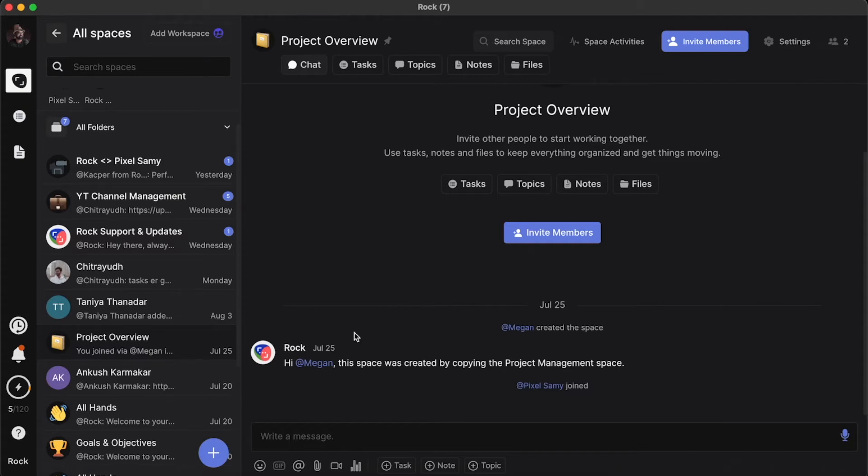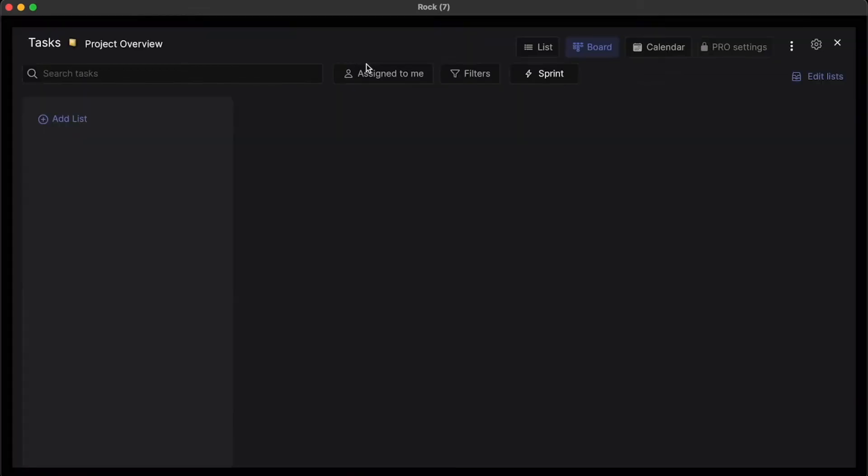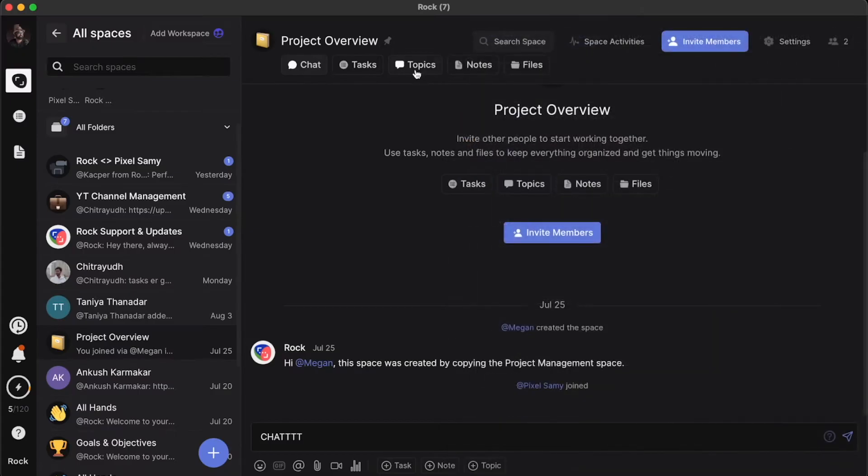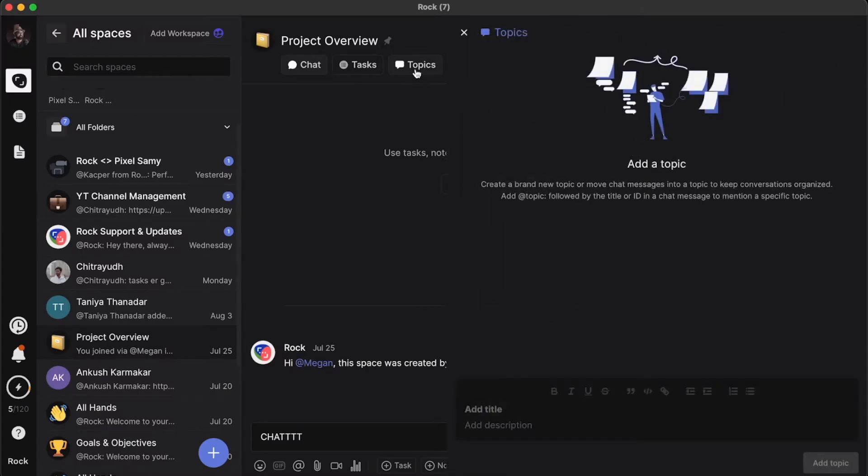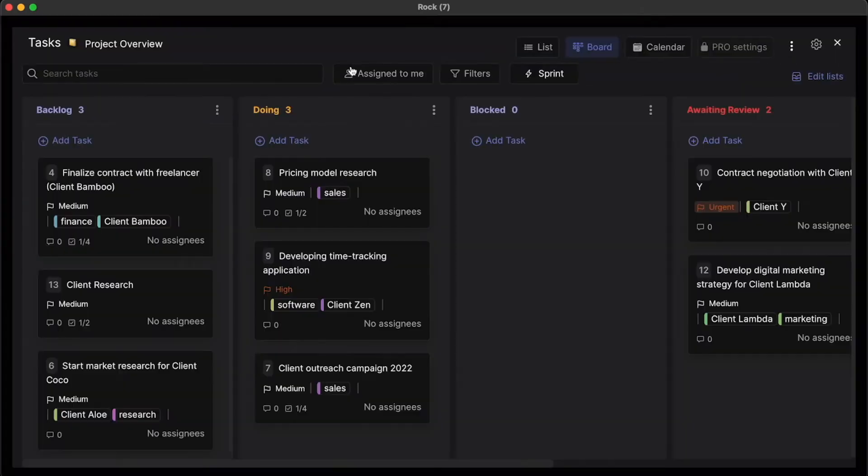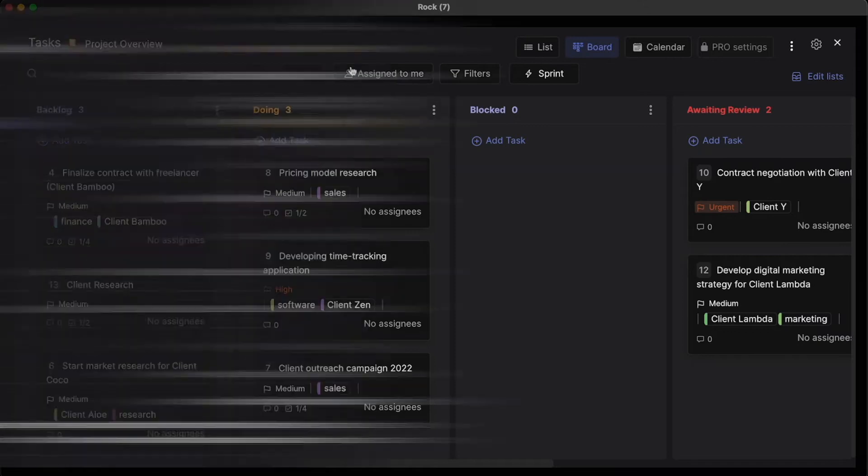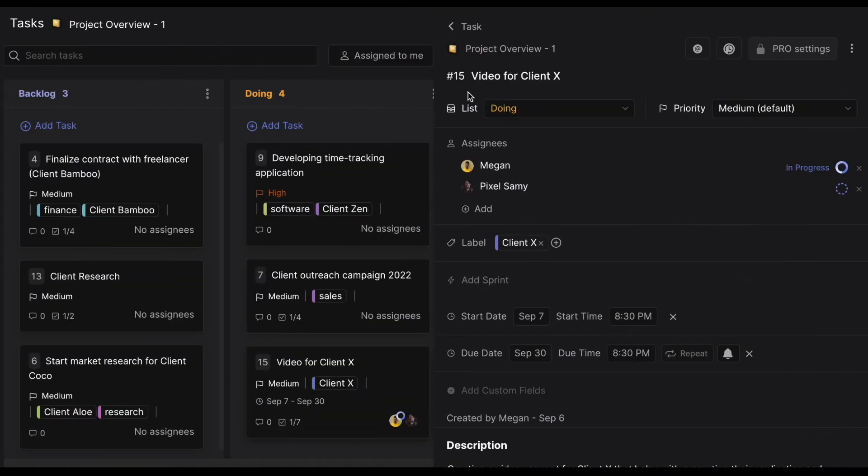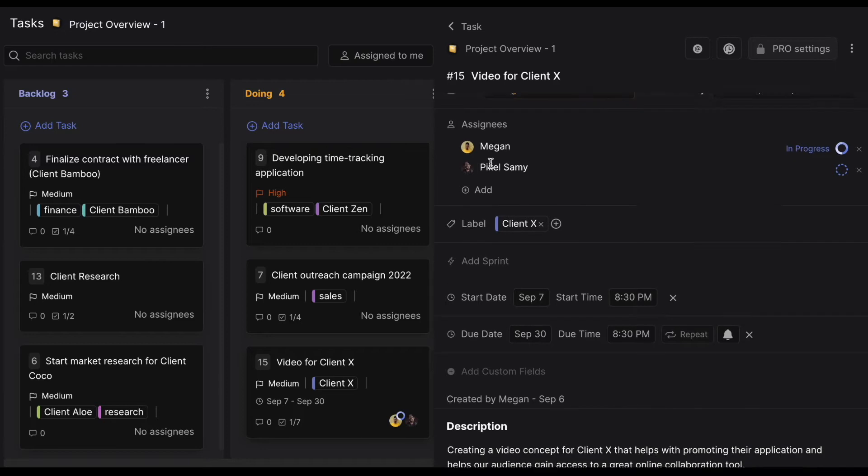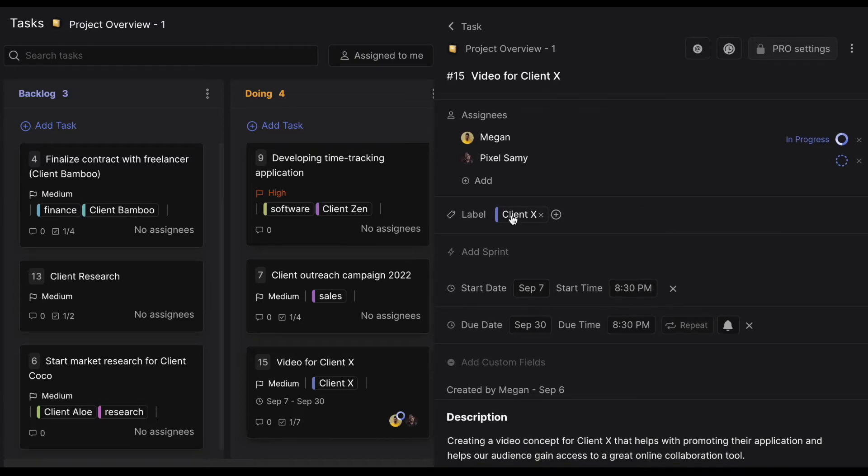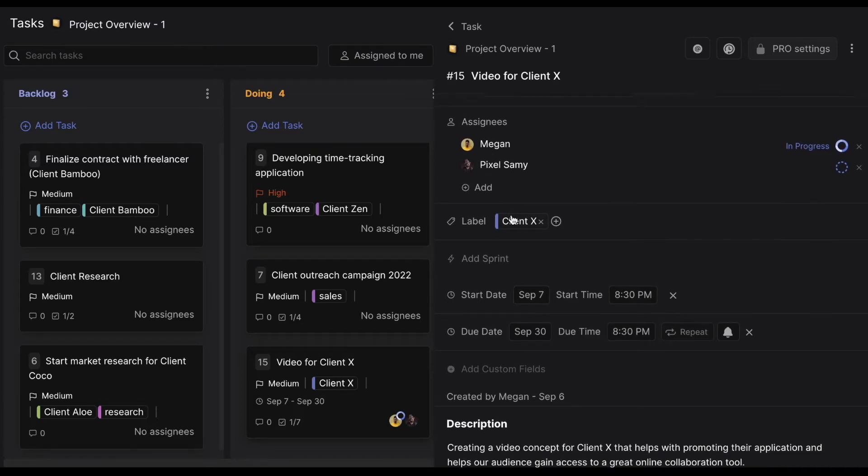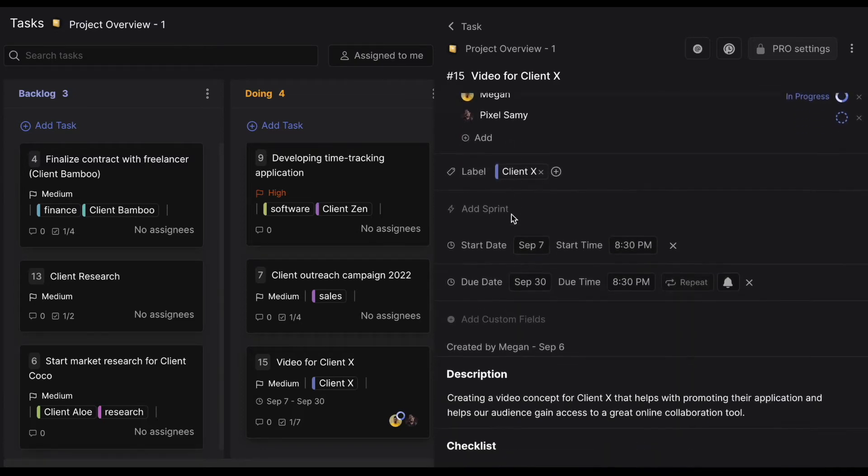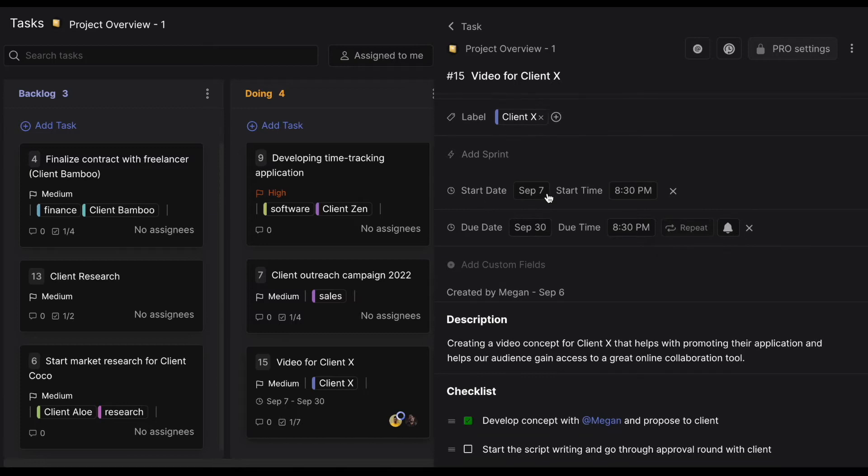With this template you can do a lot of things. You can chat here, put your task here. If you have any other topics, you can put it here. The task is what I use the most. Say for example, I have any task I want to put, and I want to add the assignees or add a label to it such as client A, B, C, D, etc. You can add a due date to it.